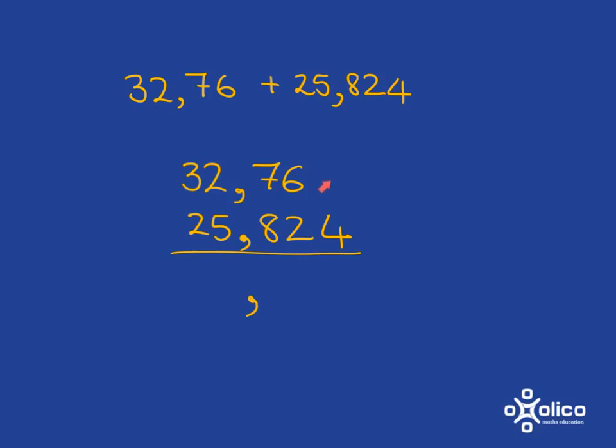So here we've got nothing plus 4. That's easy. It's just four thousandths you've got there. Then we have a 6 and a 2. So six hundredths plus two hundredths, and we're going to get eight of them.